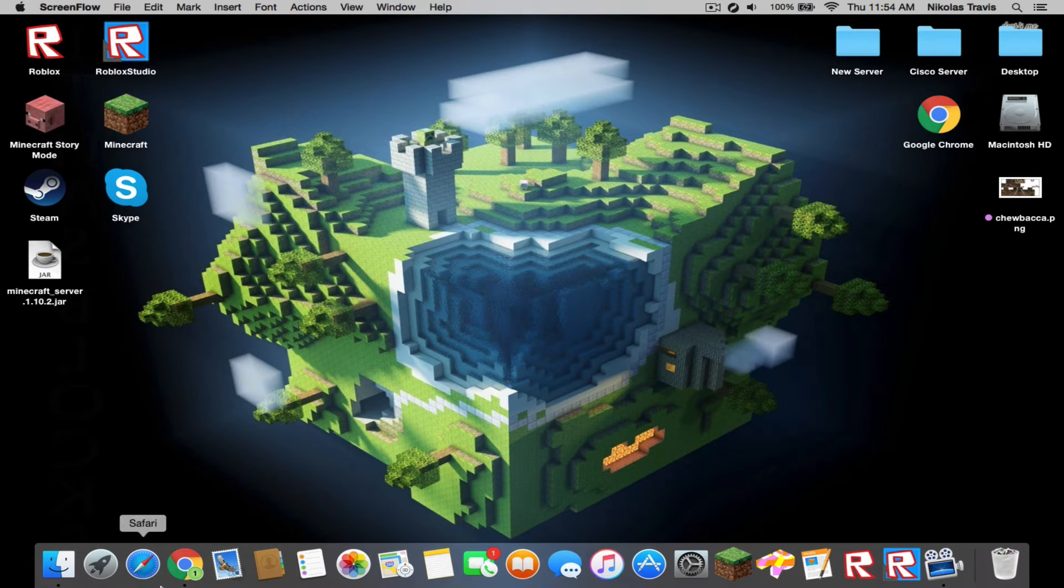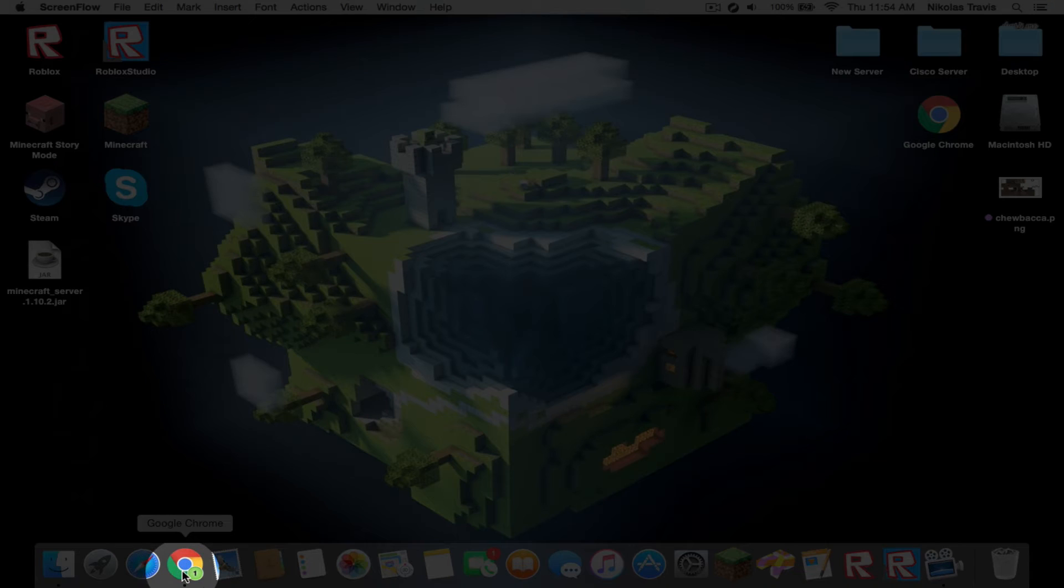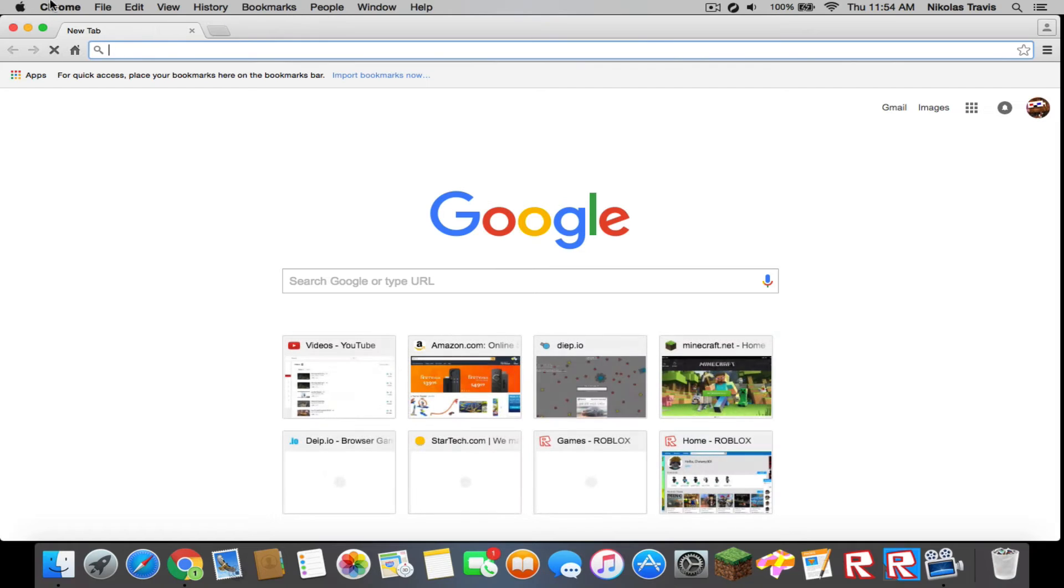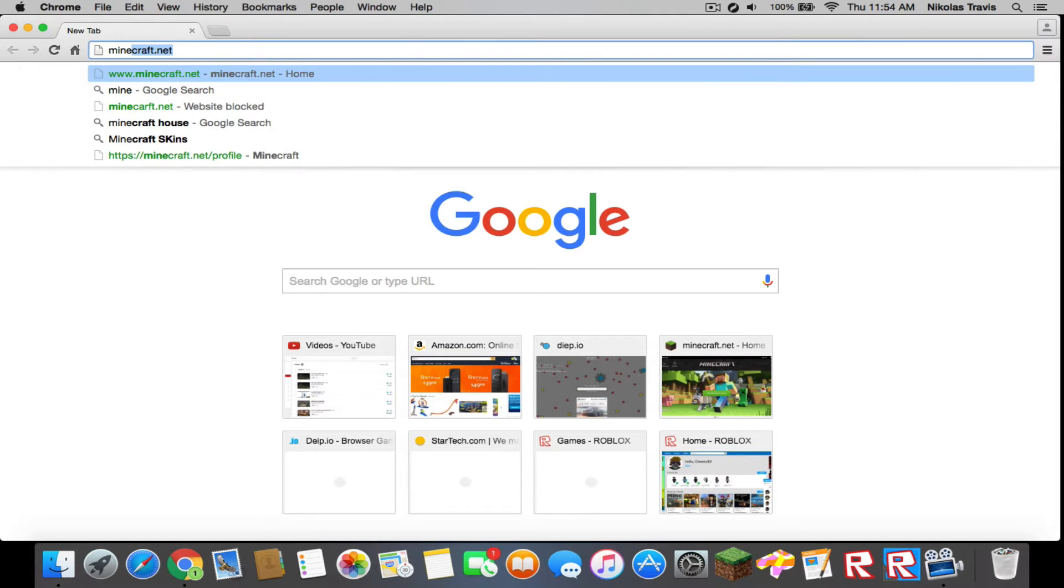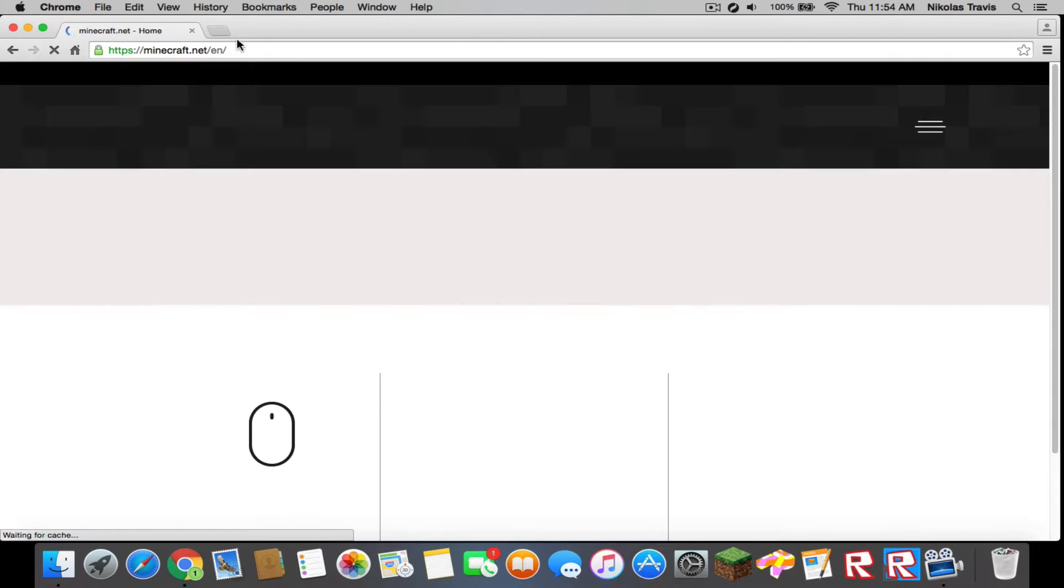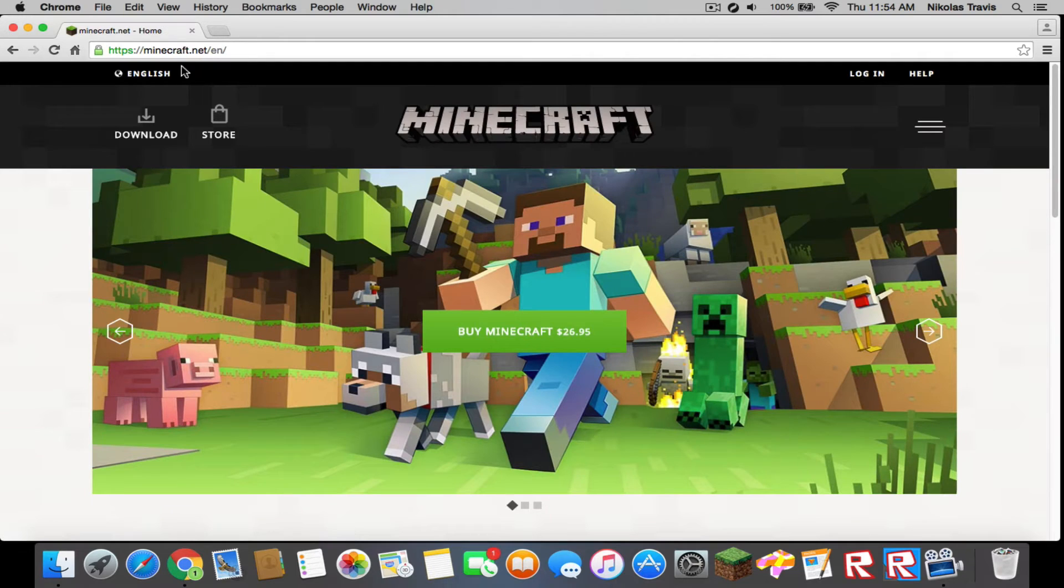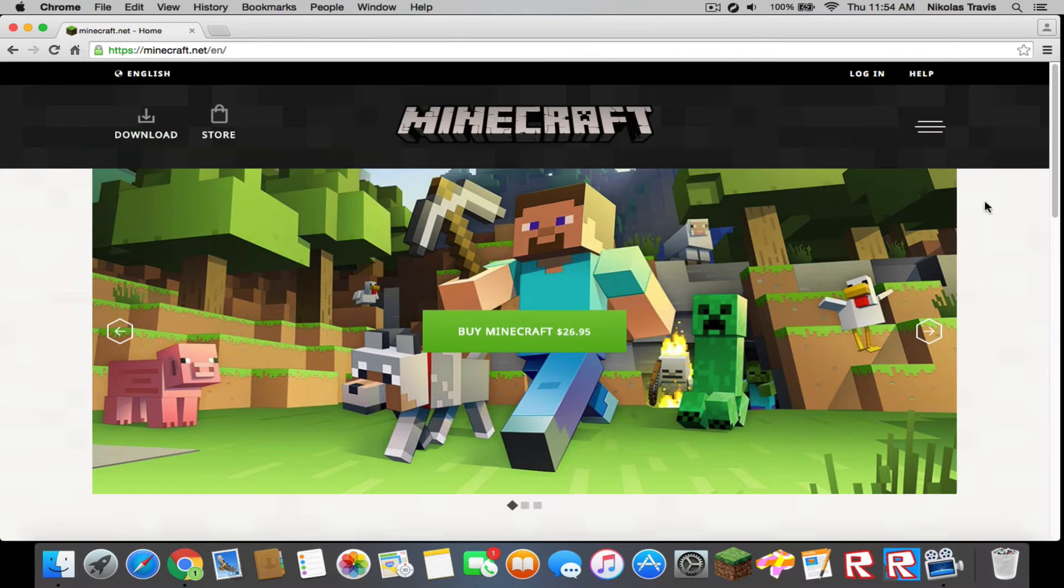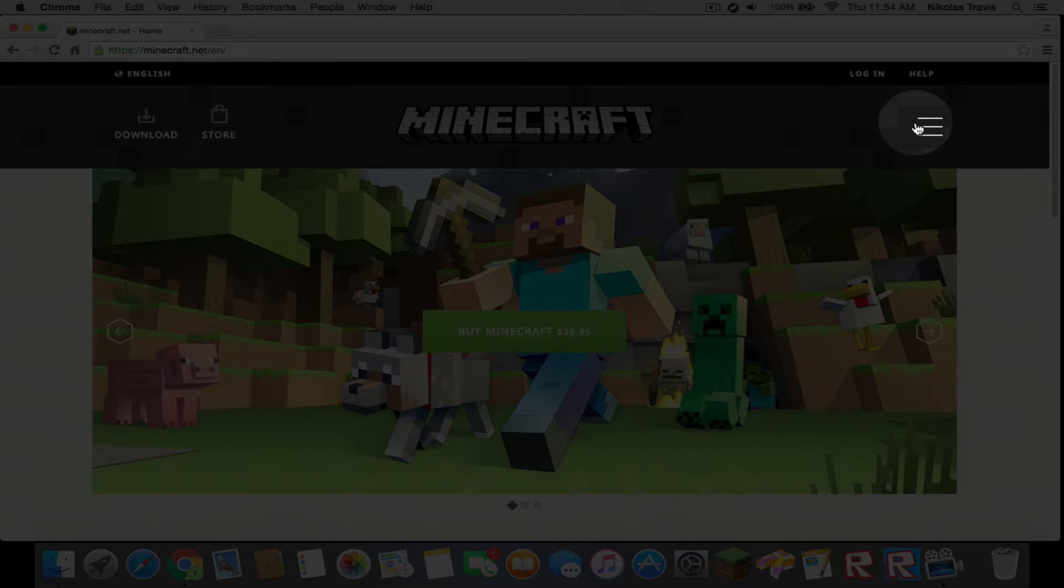You're going to want to go to your web browser. I'm using Google Chrome. You're going to type in minecraft.net. Go over here and hit the three dots or three lines and you're going to want to go to downloads.